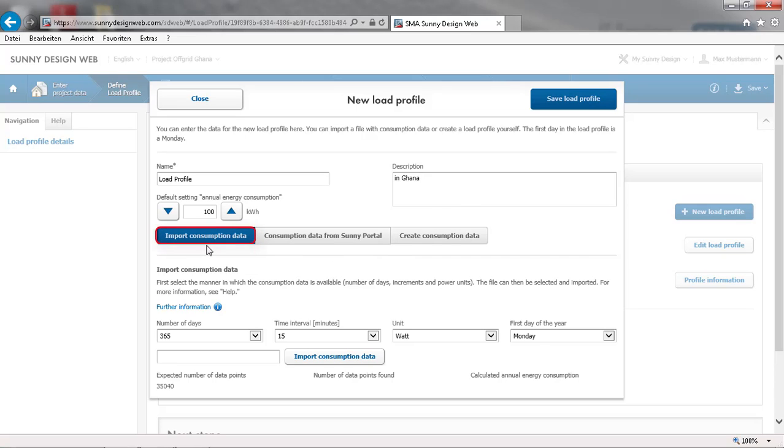The first is to import consumption data. This information must be in a CSV file with measurements for 365 or 366 days at intervals of 5, 10, 15, 30 or 60 minutes. The values should be in watts, kilowatts or kilowatt hours.